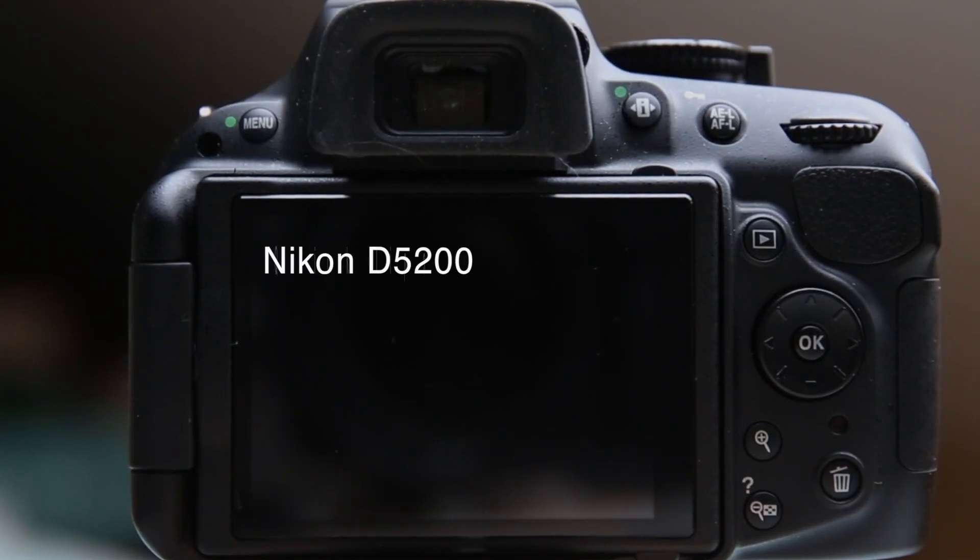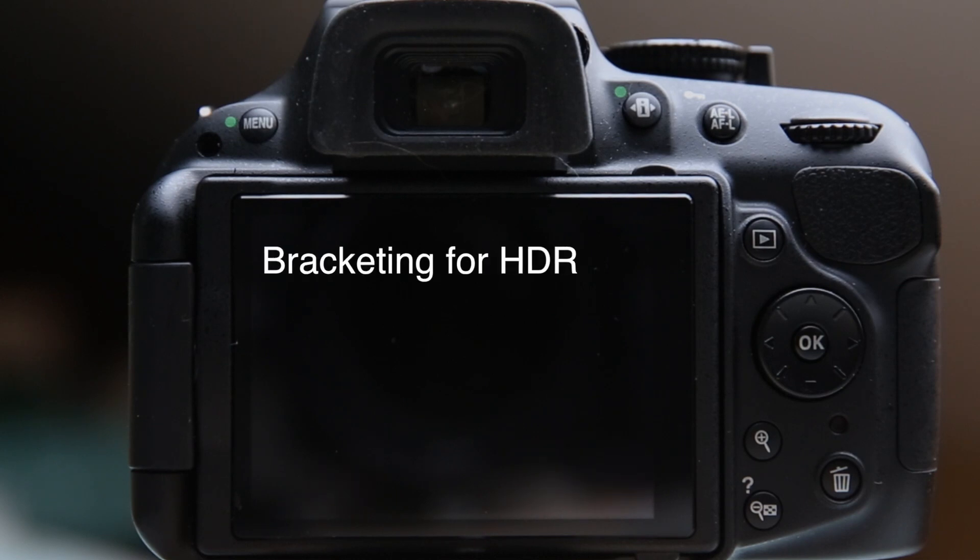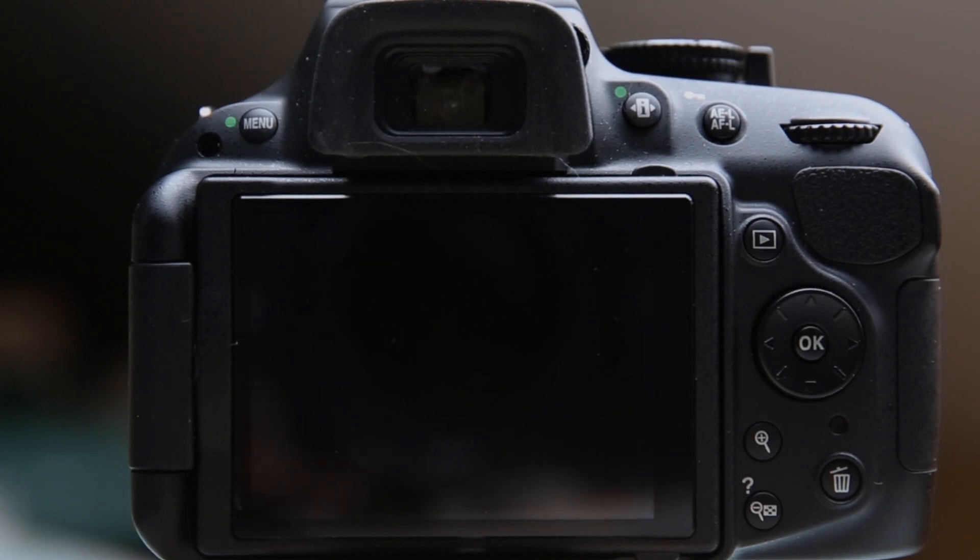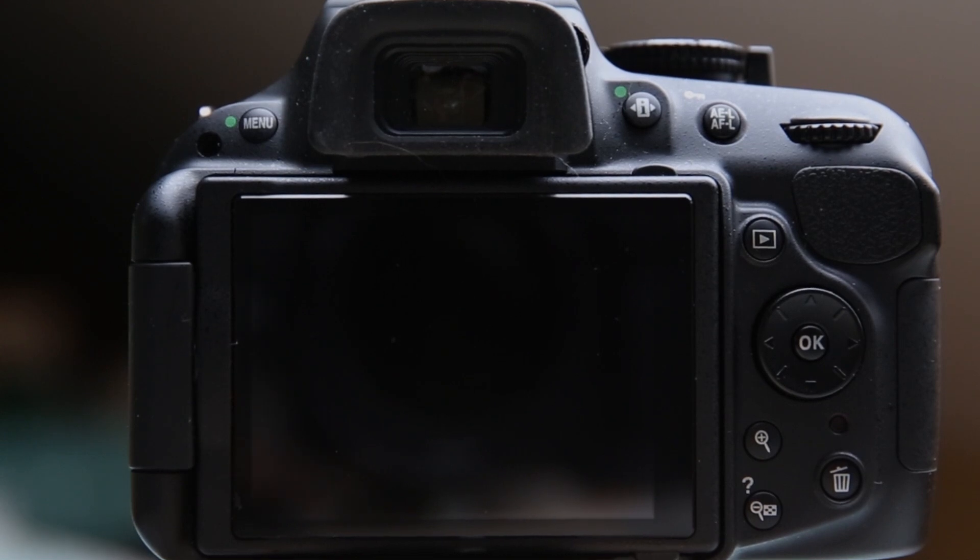I want to spend a few minutes talking about bracketing with the Nikon D5200. Bracketing is the setting that allows you to take up to three shots of varying exposure for the same scene. Now commonly this is used to create HDR images.